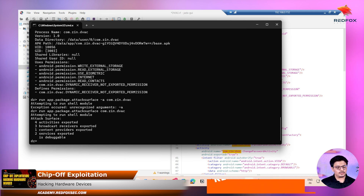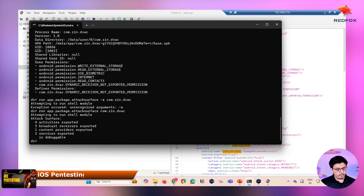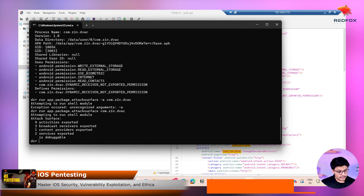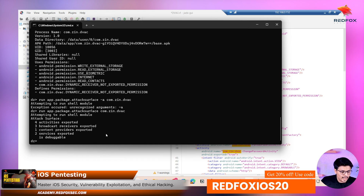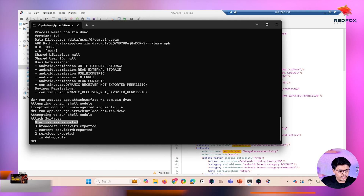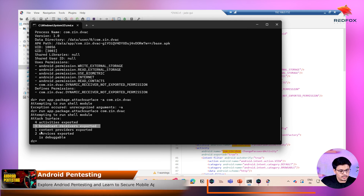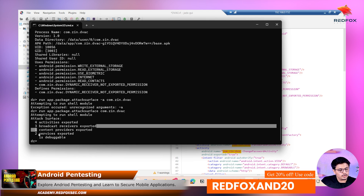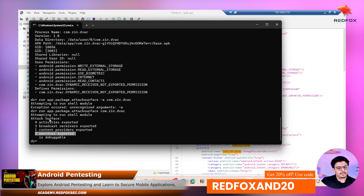This is the particular attack surface. Drozer gives us a command through which we can understand what components of the particular Android APK can be exploitable. There are four activities in the DVAC Android APK which can be exploited, three broadcast receivers which are exported, one content provider, and two services.